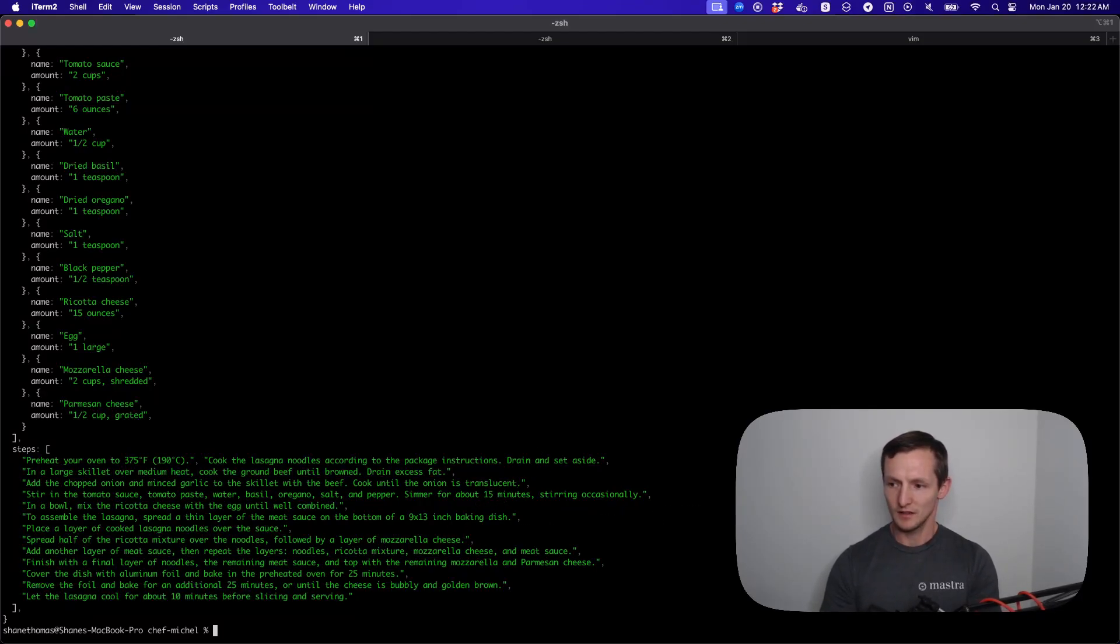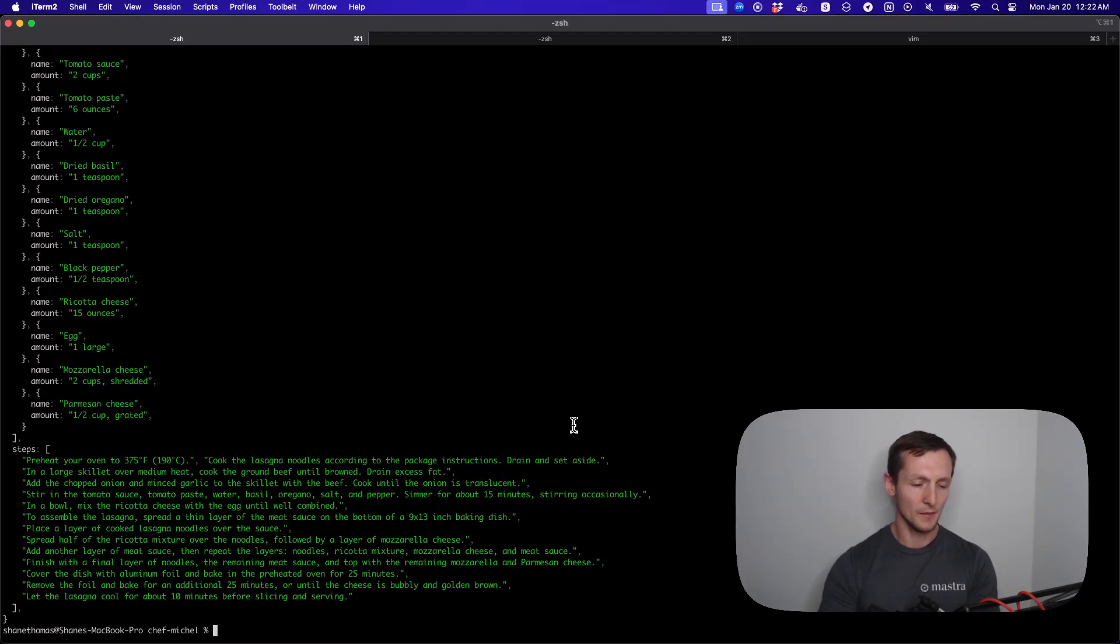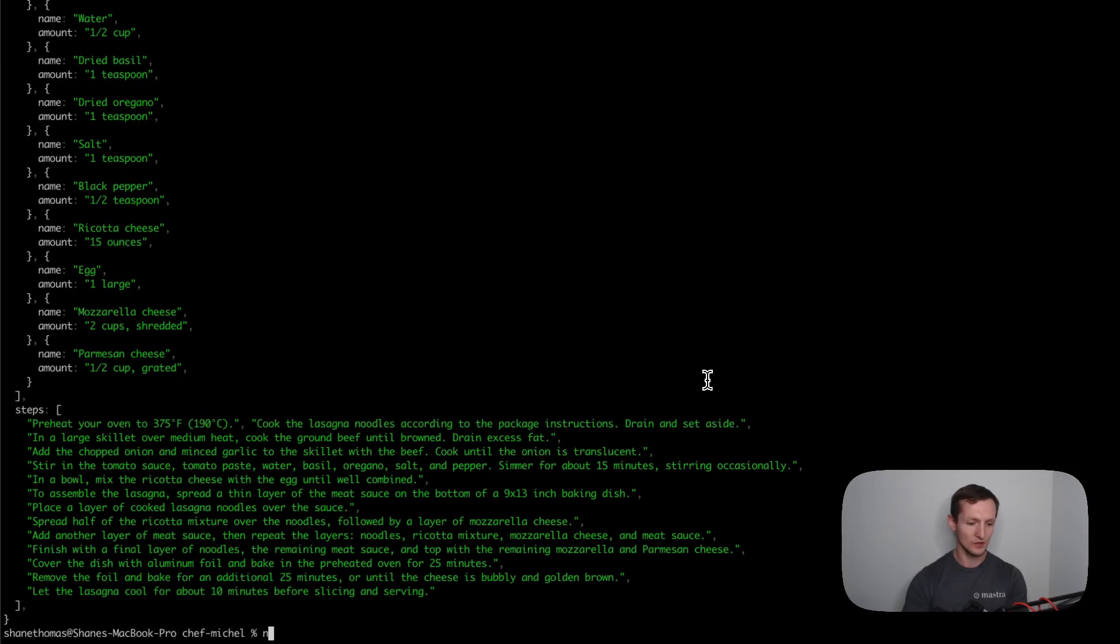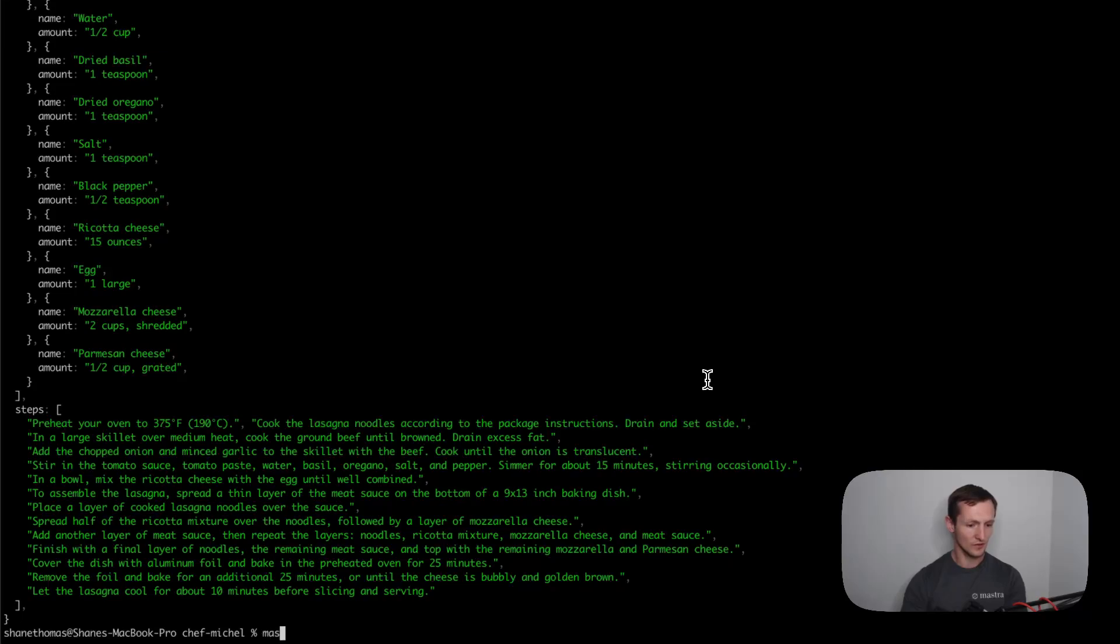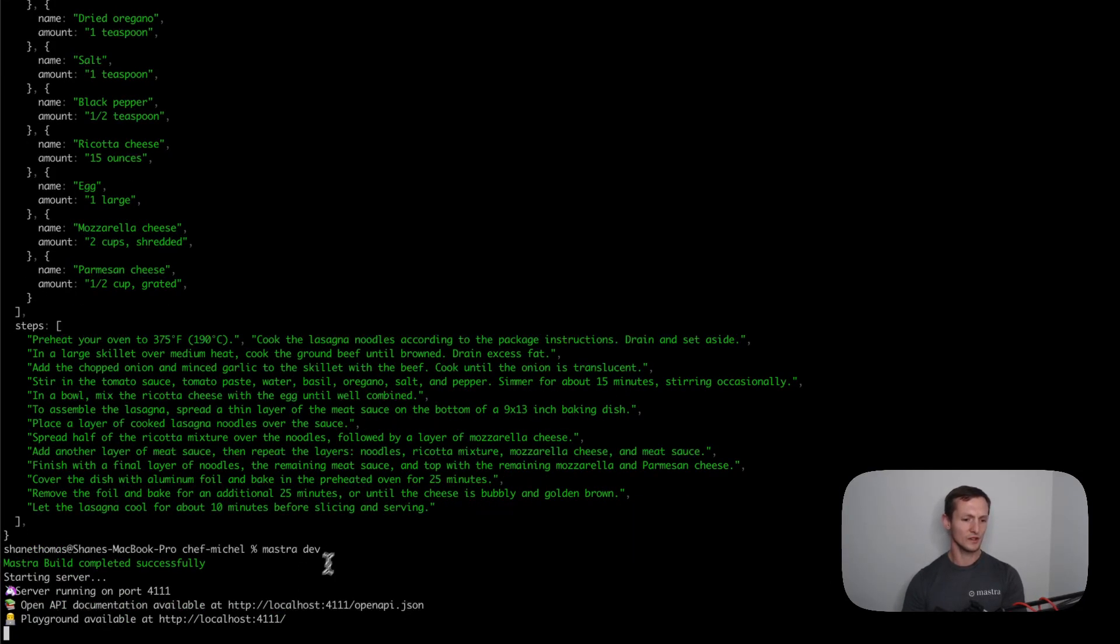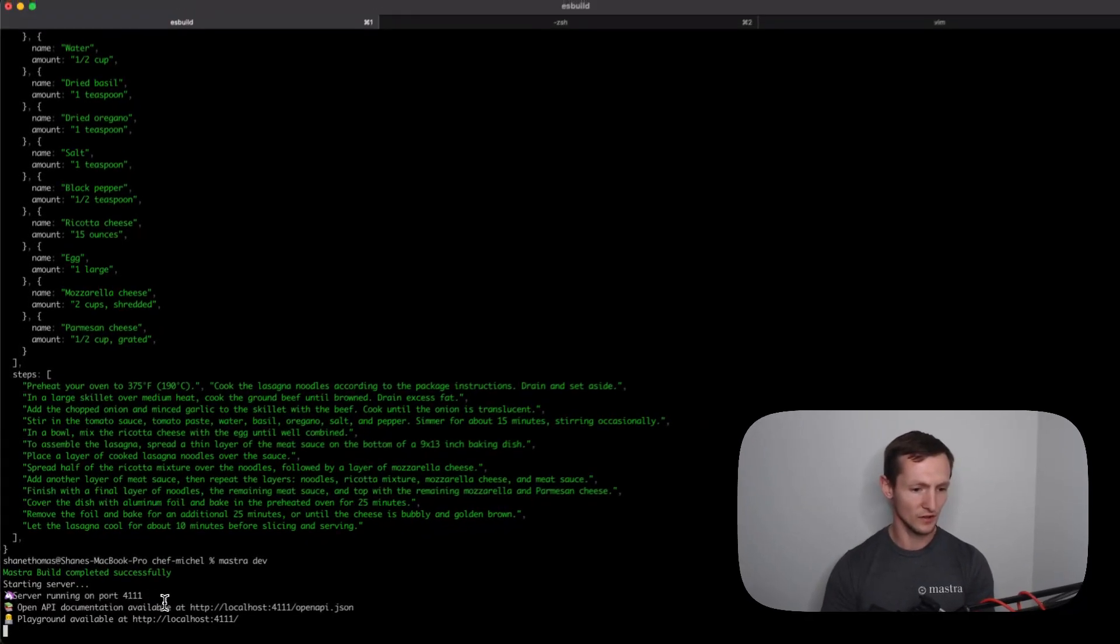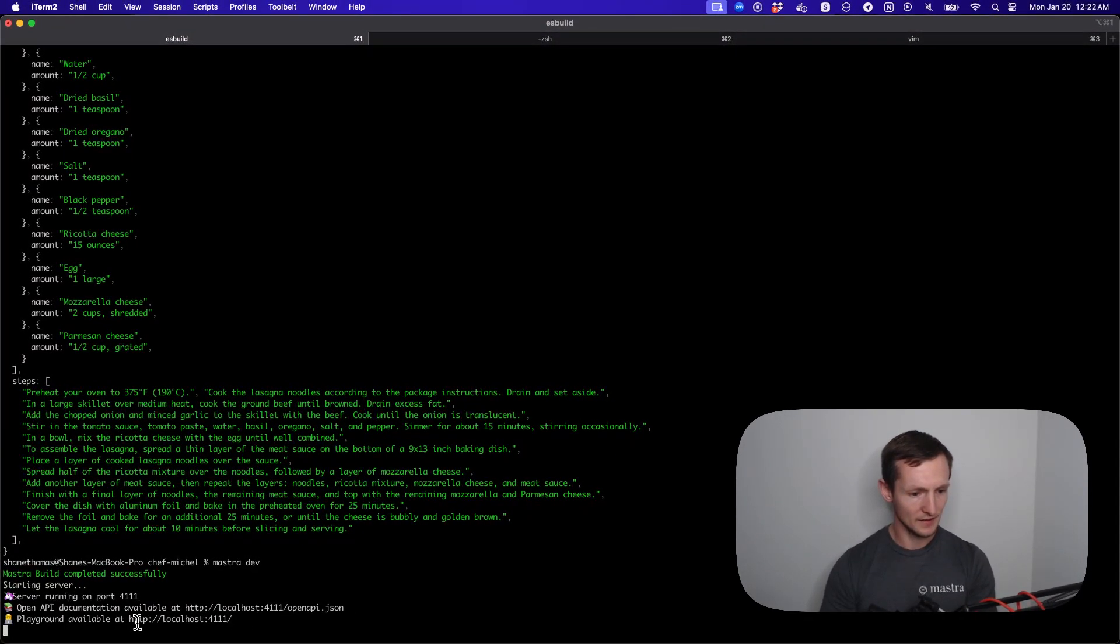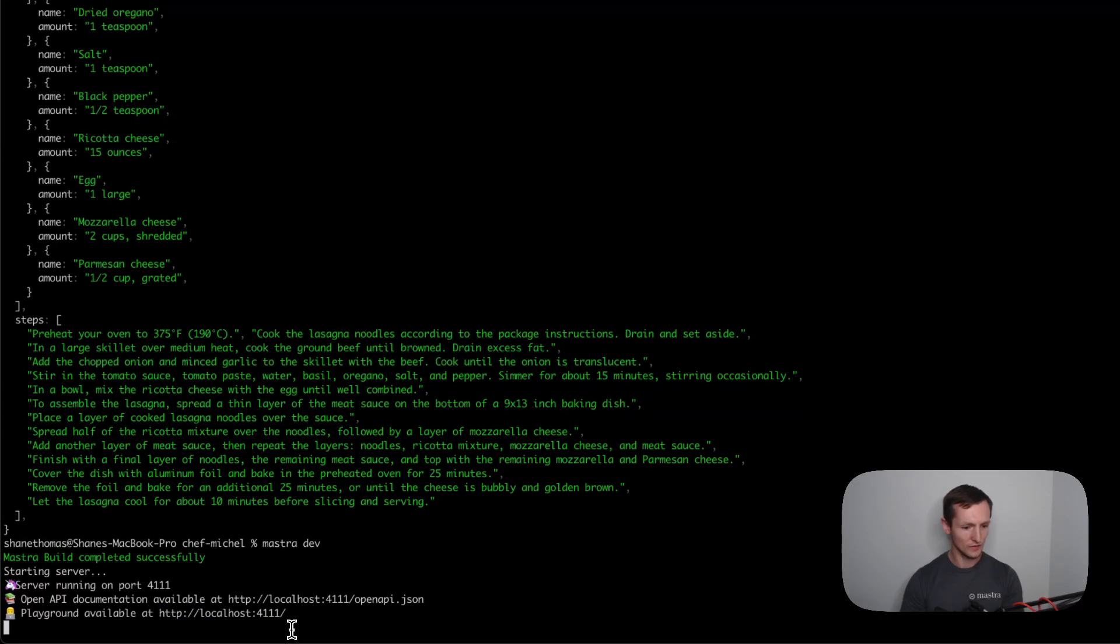Last, let's actually talk about running the agent server. You can install the Mastra CLI using npm or pnpm, just like npm install -g Mastra. I already have it installed, so I'm just going to run Mastra dev. This is where I said the source Mastra folder location is important. You can configure it, but by default that's where it's going to look.